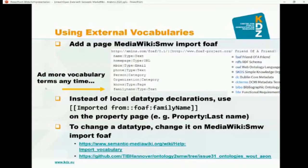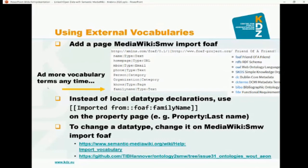Another thing discussed yesterday is how to reuse external vocabularies. Let's take a simple example: the FOAF ontology — Friend of a Friend. It basically describes things like a person, their contacts, emails, organization they work for, and similar things. This is defined in the FOAF vocabulary and you can reuse it. You add a wiki page in the MediaWiki namespace: MediaWiki:SMW_import_FOAF. It says what it is — the FOAF vocabulary with its link — and it's called Friend of a Friend.